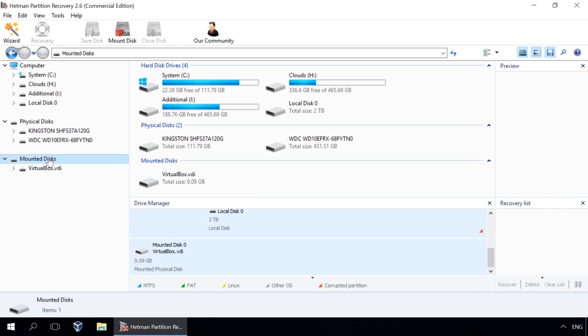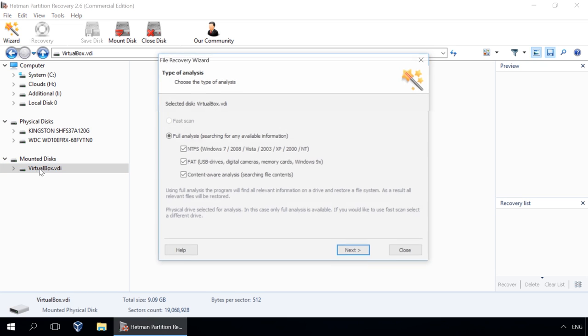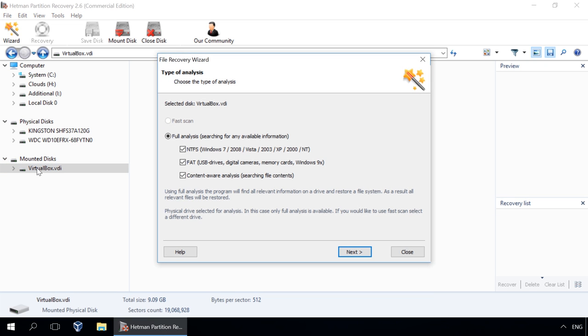As you do that, the section mounted disks containing the list of mounted virtual disks will appear in the window, where all disks found by the application are shown. If you mount several disks, you will see the entire disk list there.